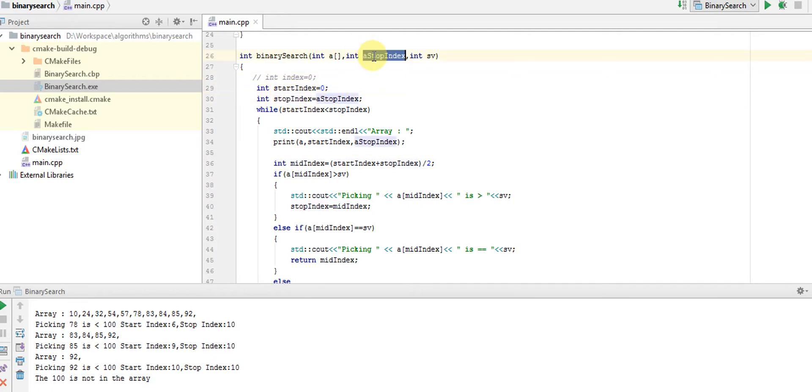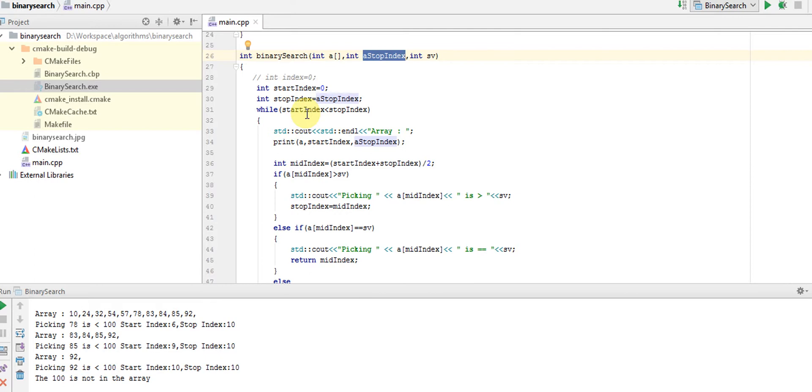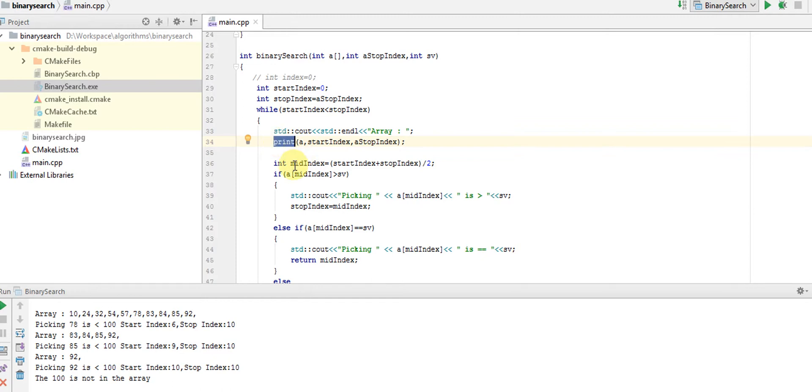We'll go for a while loop. We'll go through this loop until the start index becomes equal or greater than stop index, or until the stop index is greater than start index. I have a utility function to just see what items are in the remaining portion of the array. Here I'm trying to find the mid index.